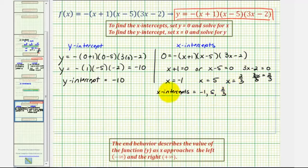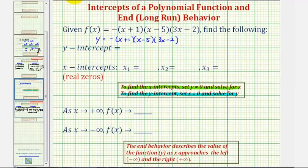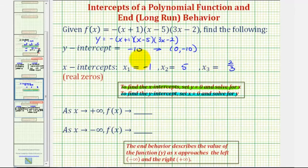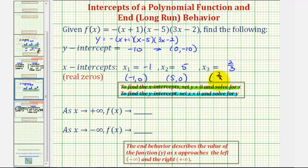Going back, we can say the y-intercept is negative ten, or as an ordered pair, the point zero, negative ten. We have three x-intercepts: negative one, positive five, and two-thirds. As ordered pairs, those are negative one comma zero, five comma zero, and two-thirds comma zero.